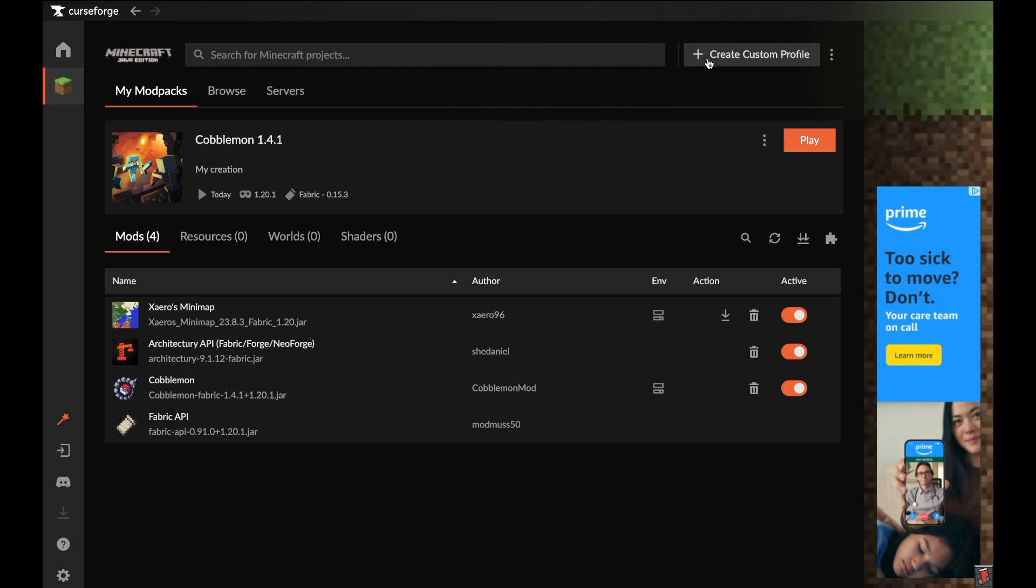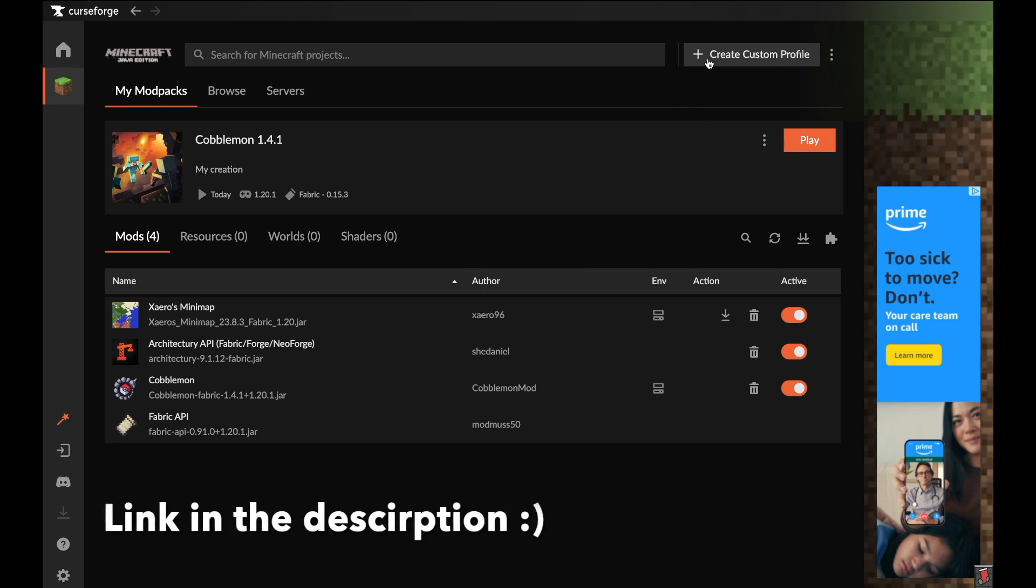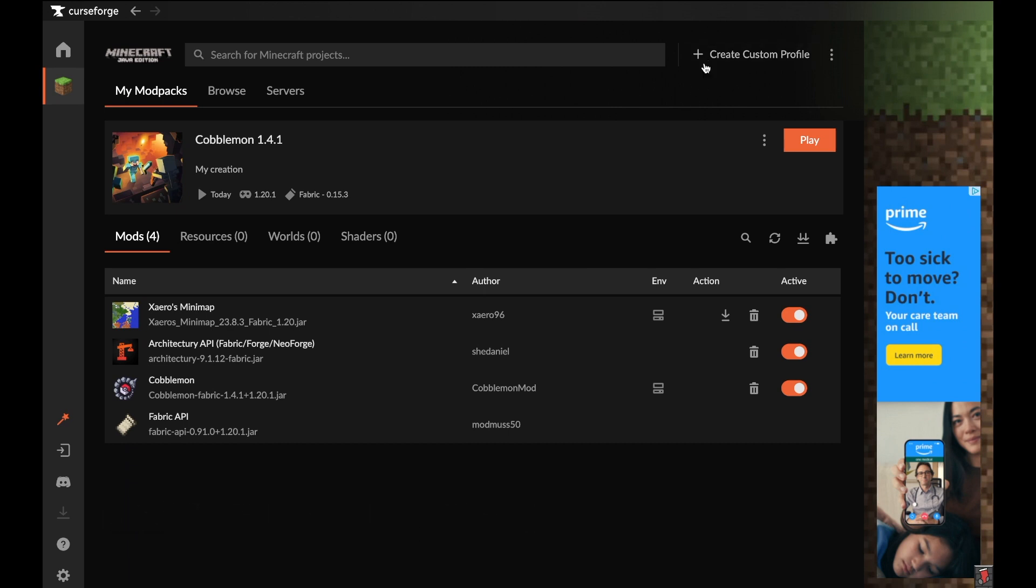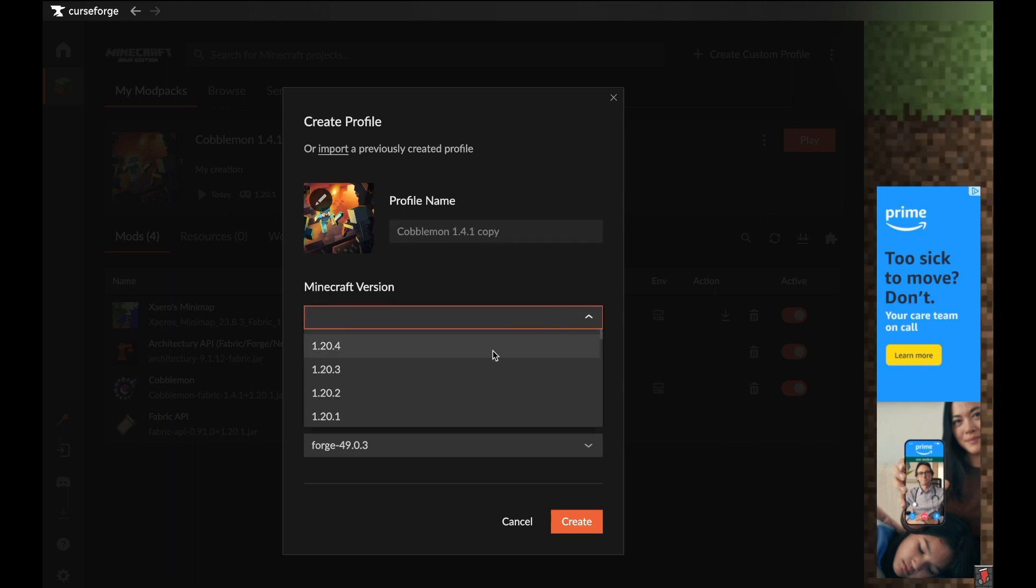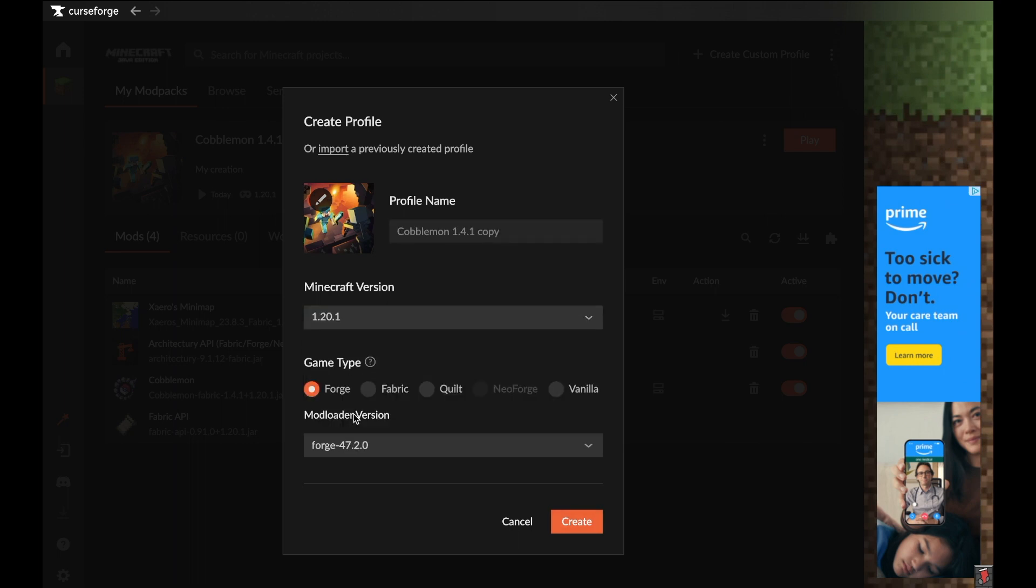All you need to do is go to CurseForge. If you don't have this downloaded yet, you can download it. Go to Create Custom Profile and type in the profile name, like Cobblemon 1.4.1. I'm going to add 'copy' since I already have one. Go down to Minecraft Version and make sure you select 1.20.1. I personally play on Fabric, so I'm going to do Fabric, but you can do Forge as well, and click Create.